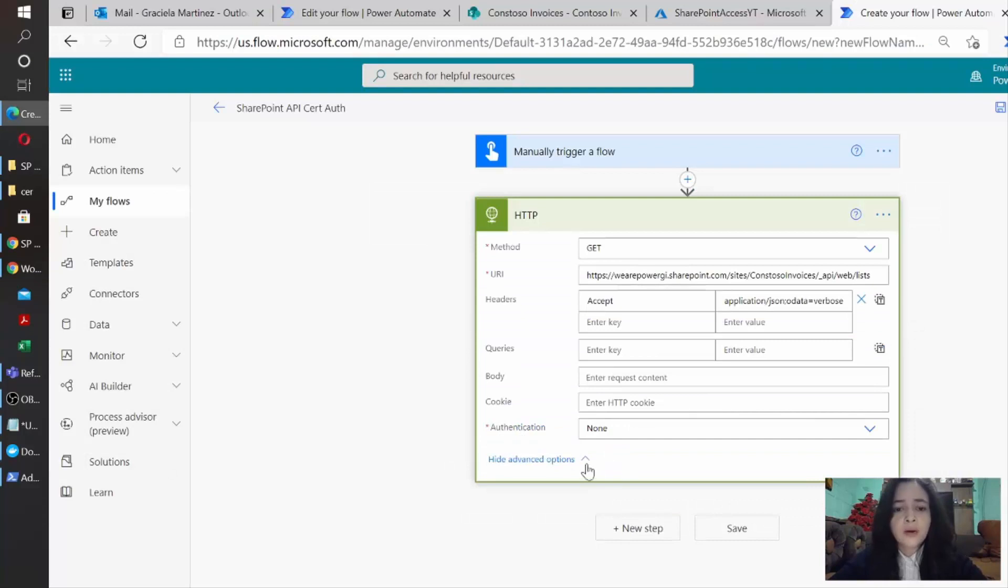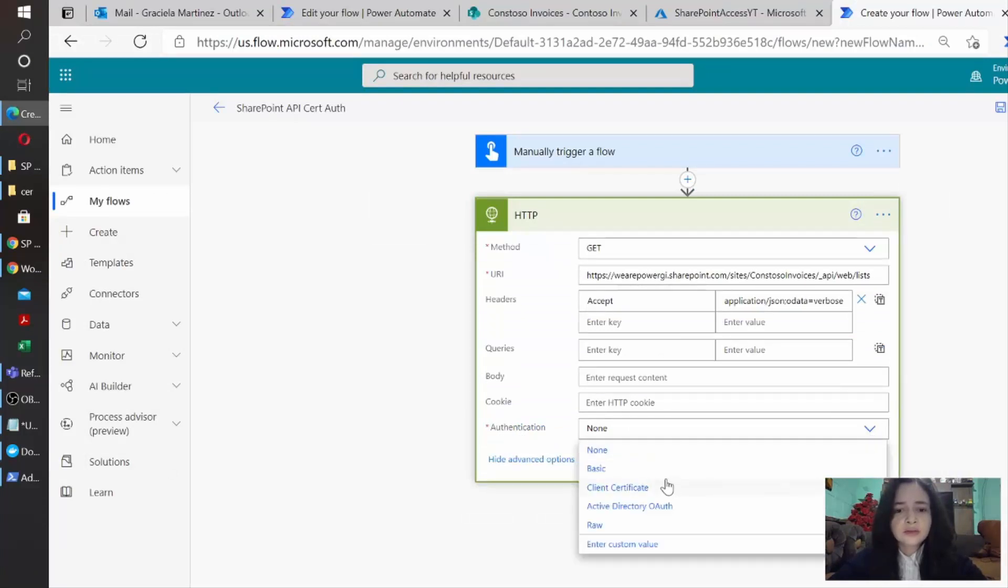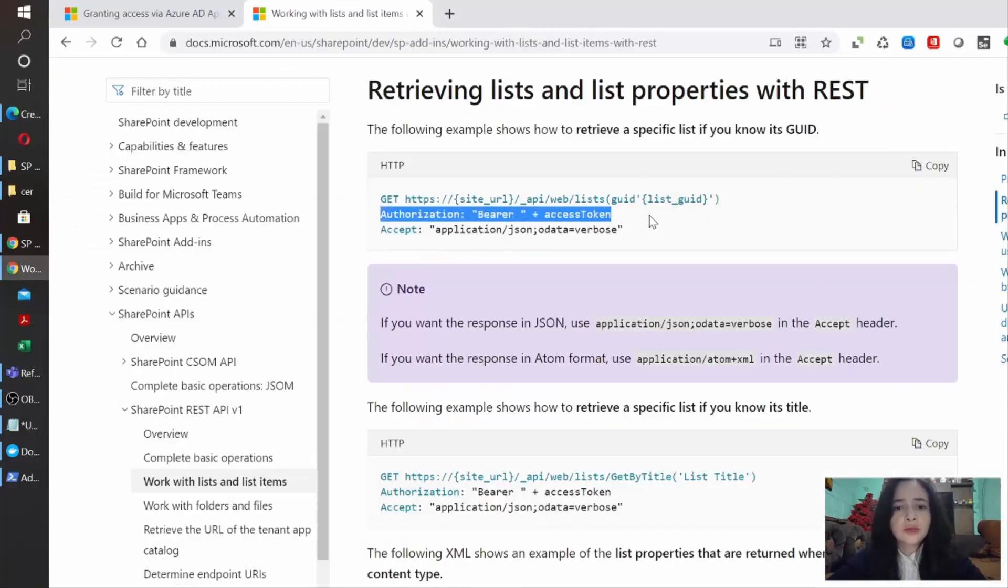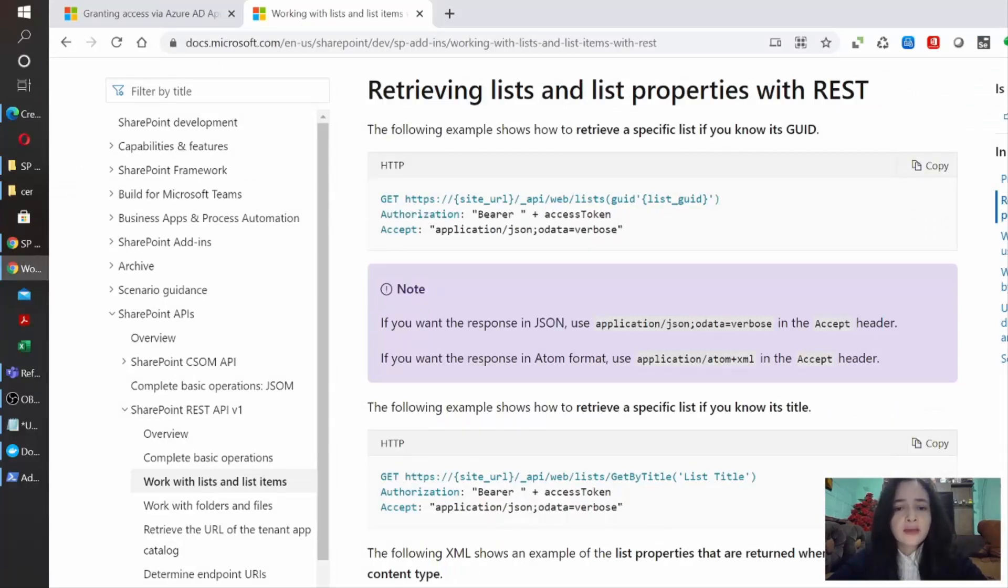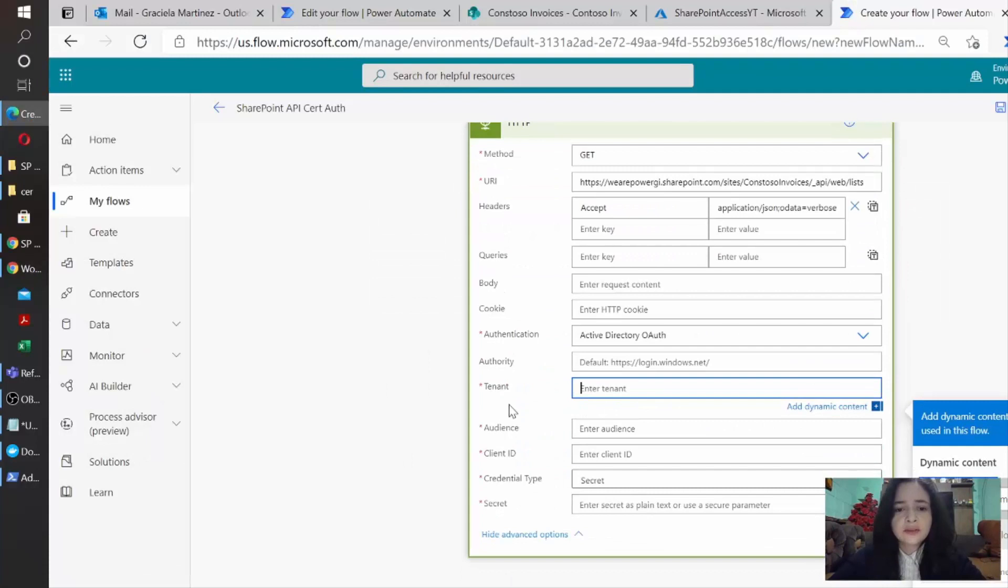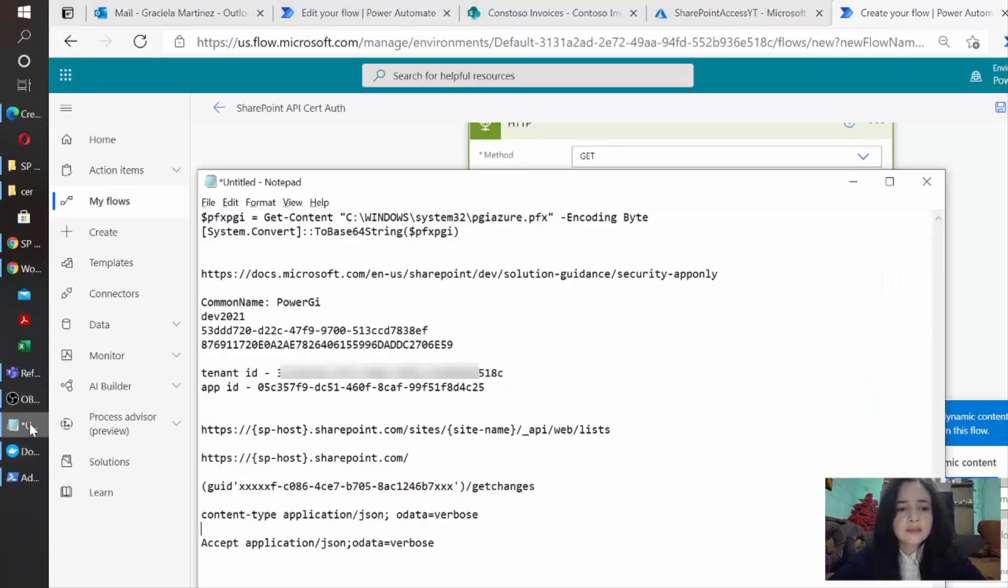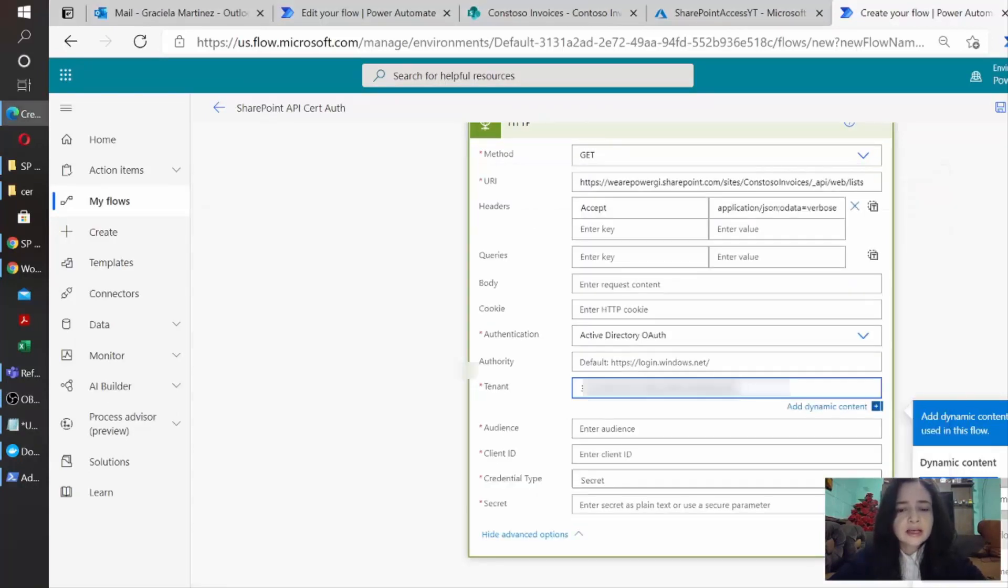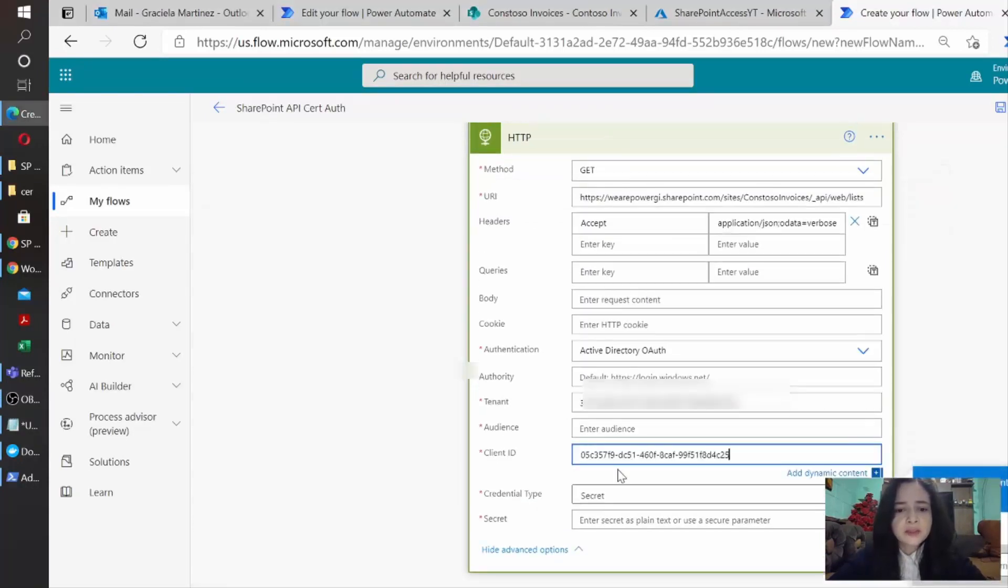Since Power Automate has this authentication method, Active Directory OAuth, that's the one that we're going to use. So we won't really do this part of the access token. If you are making the call in another application or program, then you need to add this part. I'm just going to start filling out what I need here. In this case, my tenant is what we just got from Azure. Then the client ID is my application and the audience,